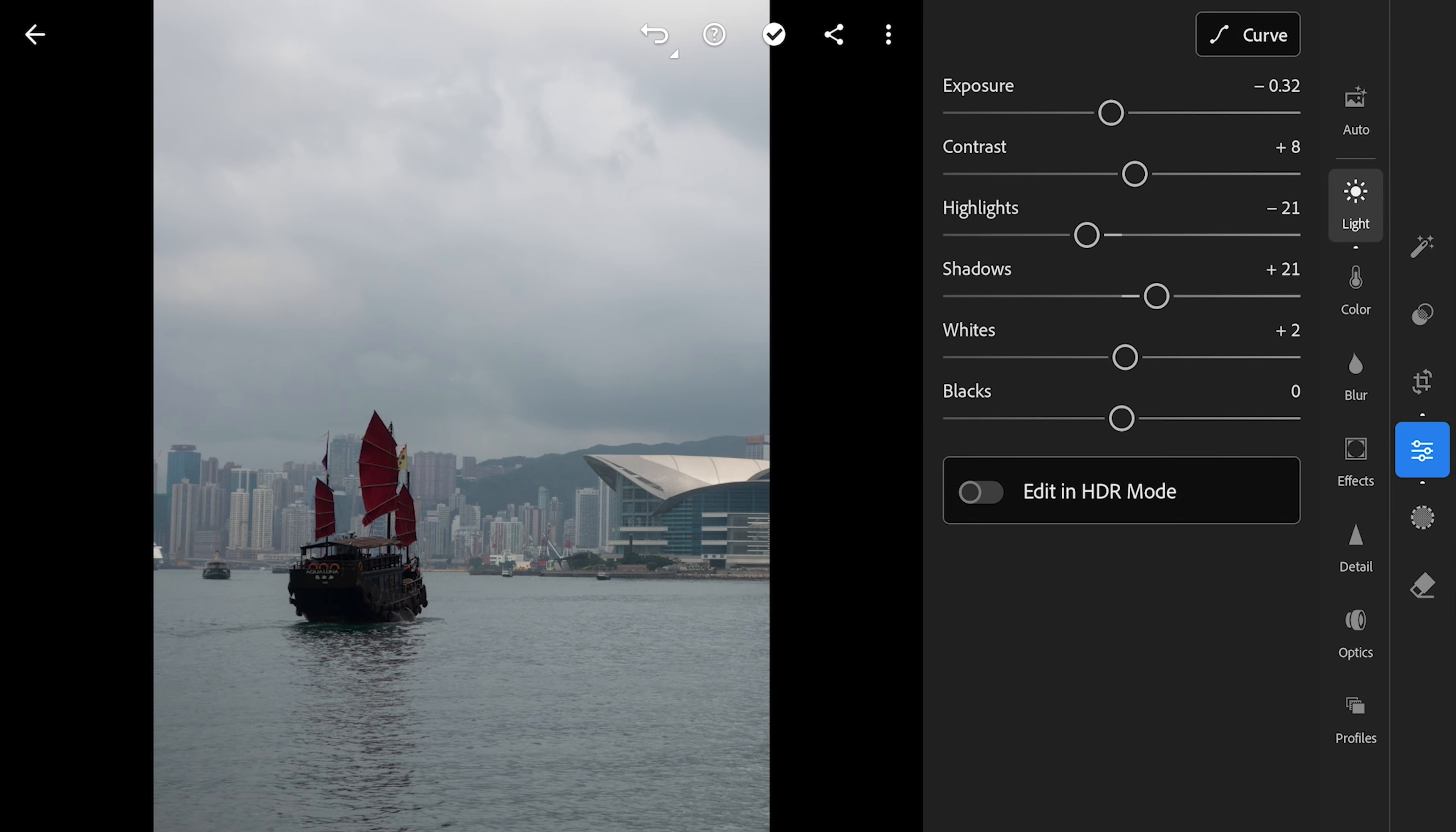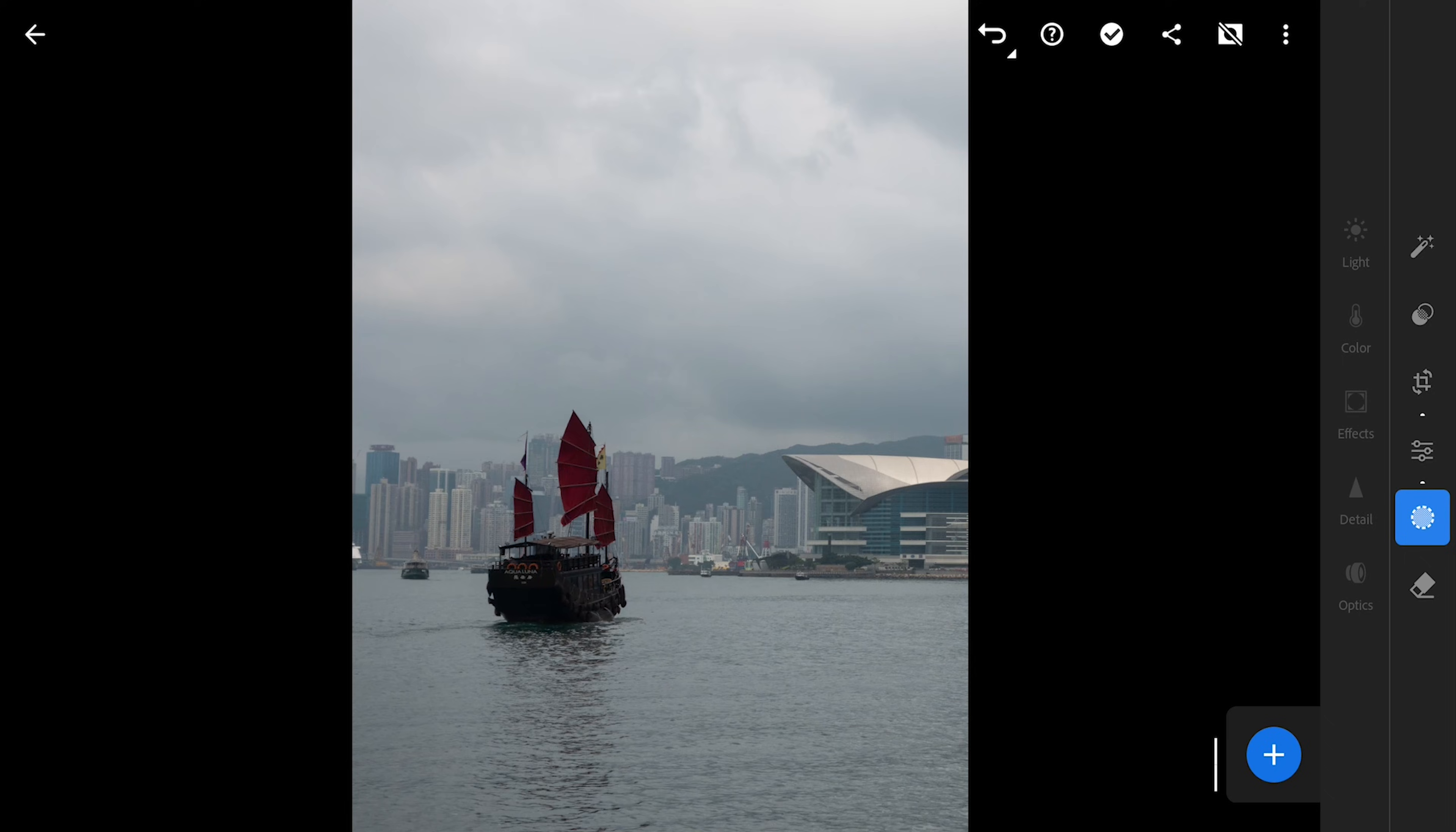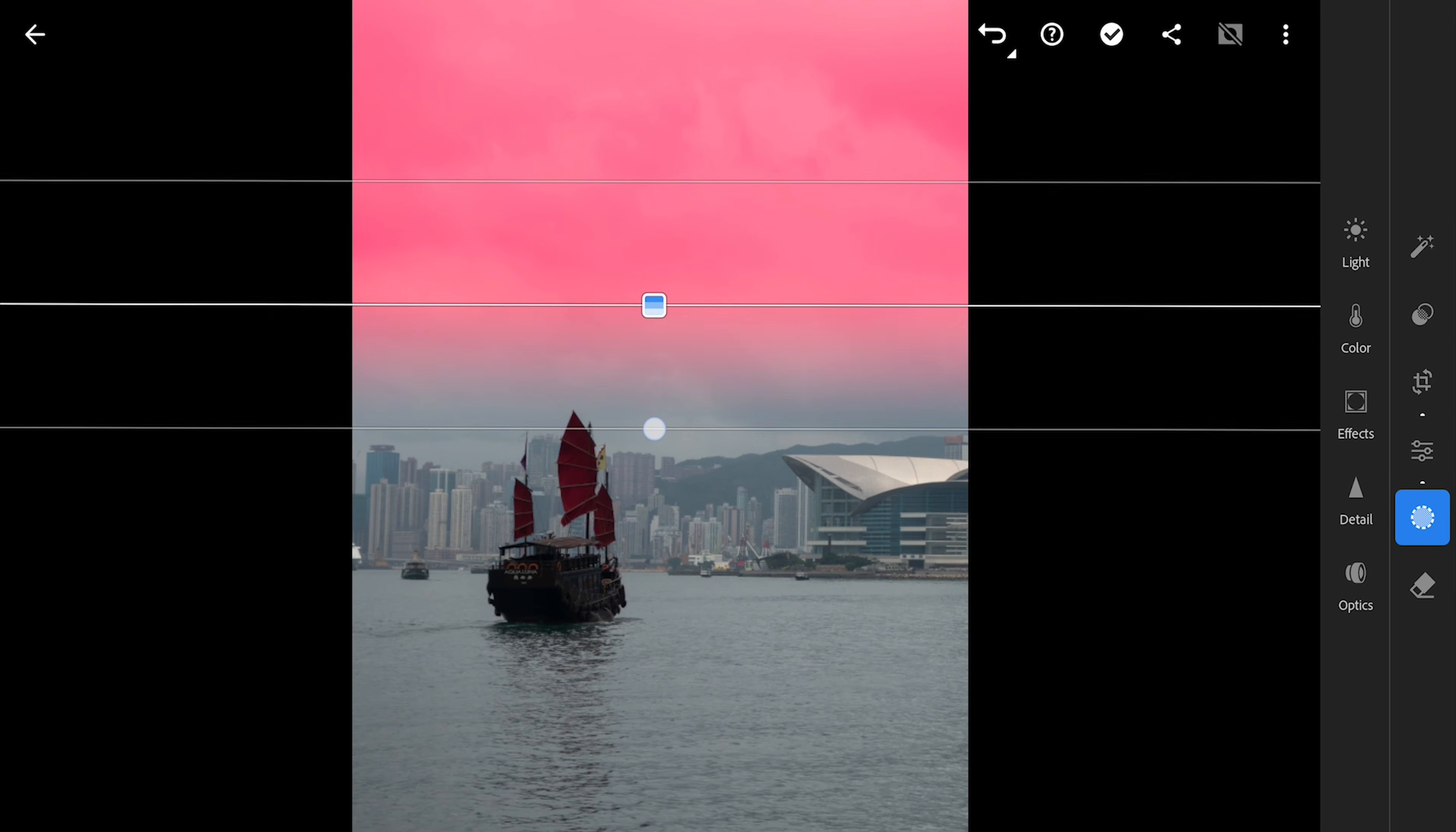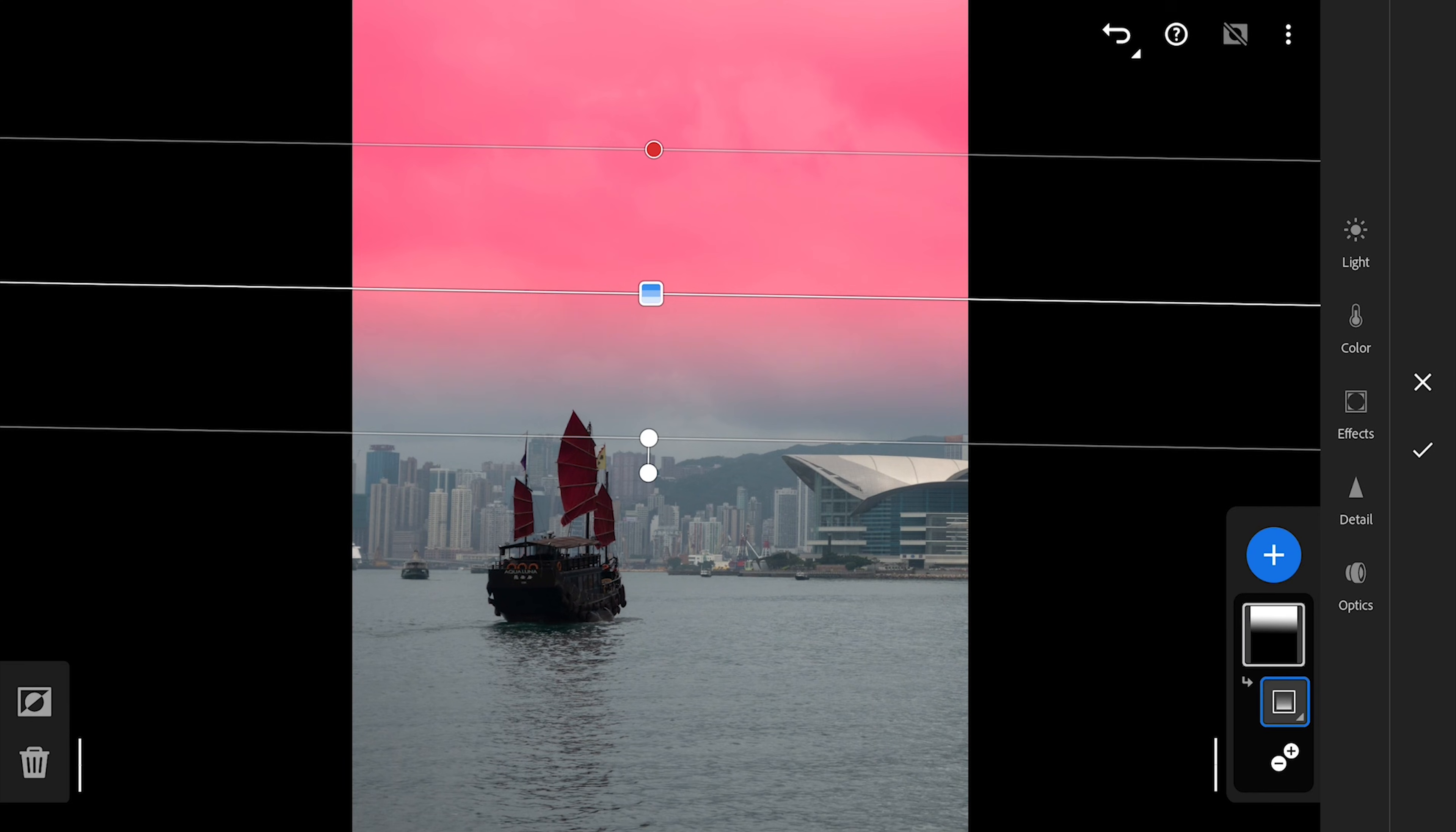Next to the masking filters where the main edits take place. Starting with a linear gradient filter to cover the top part of the sky. We'll make this part darker by reducing the exposure.